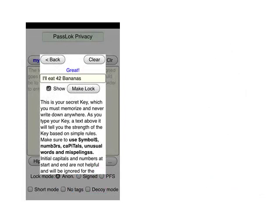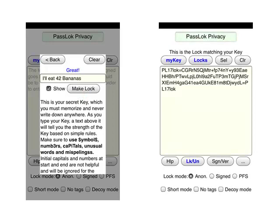This is PassLock running on Alice's iPhone, open on the screen where she entered her secret key. In PassLock, a key can be whatever you want it to be, so you can remember it. In this particular case, Alice's key is "I'll eat 42 bananas," which PassLock scores as great, because it contains small letters and capital letters, numbers, and one special character. To make the matching lock, she clicks the Make Lock button. And then this is her lock — it looks like a bunch of gibberish.